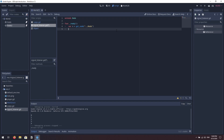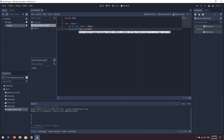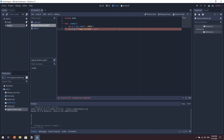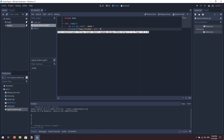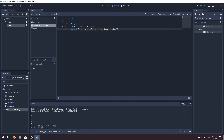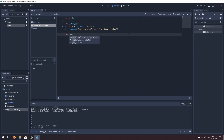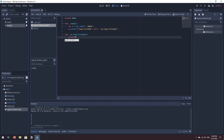To connect to the signal on that node we say 'n.connect'. We connect to 'loop_finished', then specify which object will handle the event — that's 'self', a keyword referring to the current object — and then a string with the name of the function that will handle it: we'll call it '_on_loop_finished'. I put an underscore at the start as a naming convention. Then we define that function: 'func _on_loop_finished', and inside we just print 'loop has finished'.